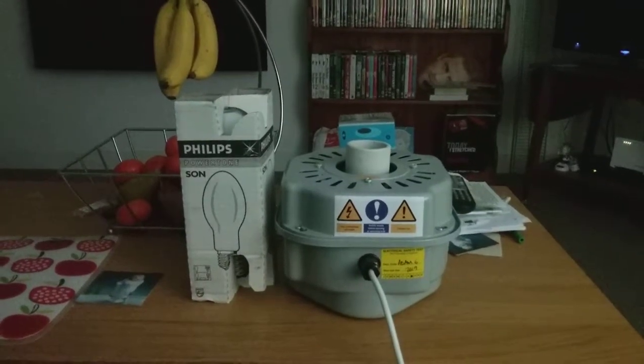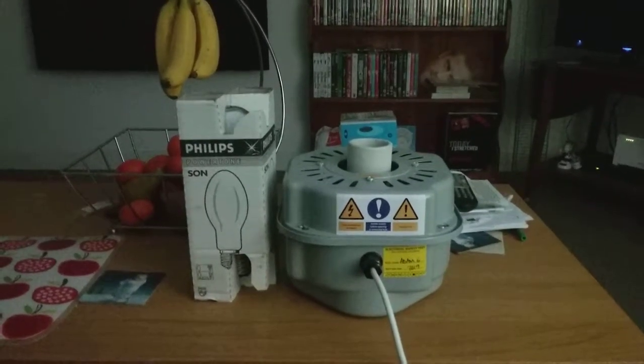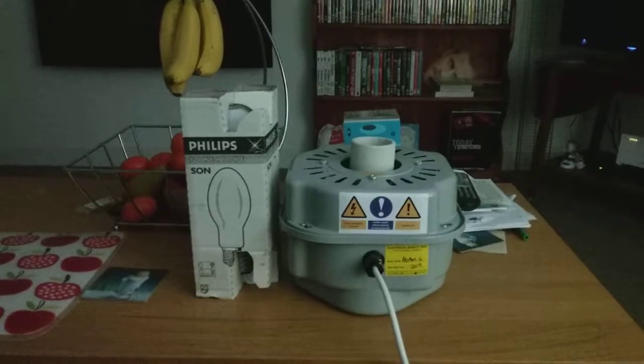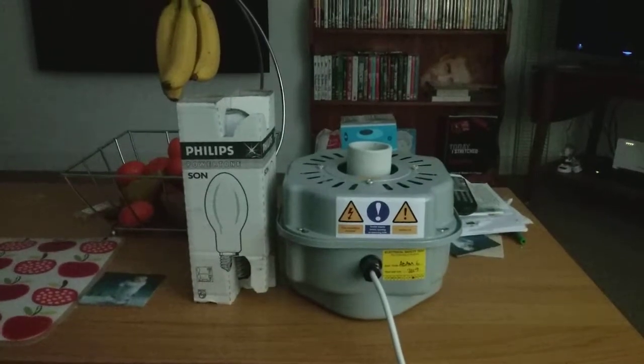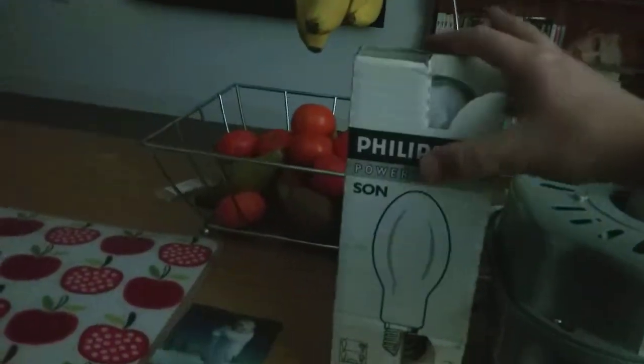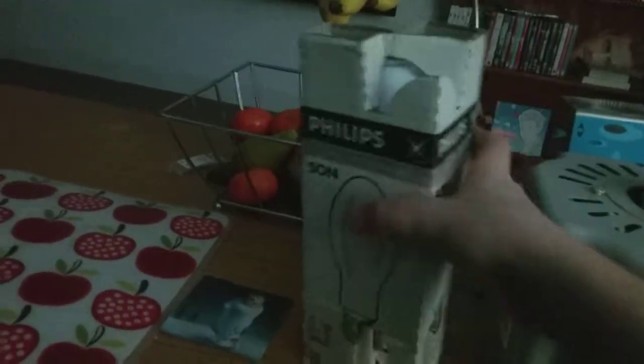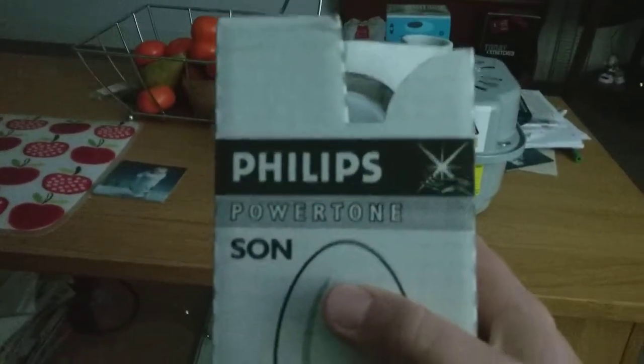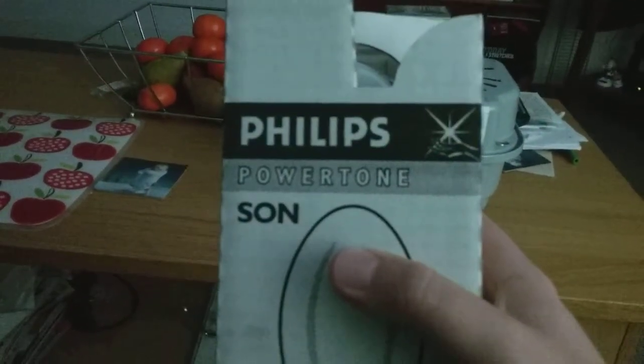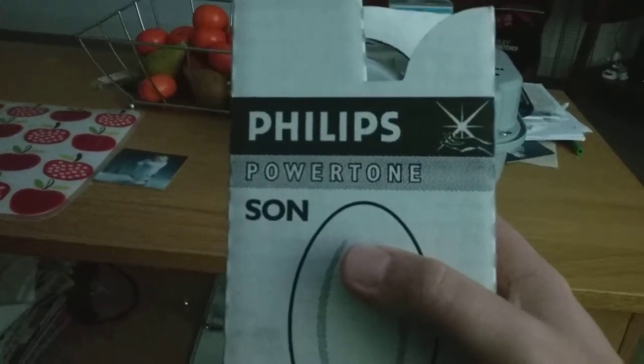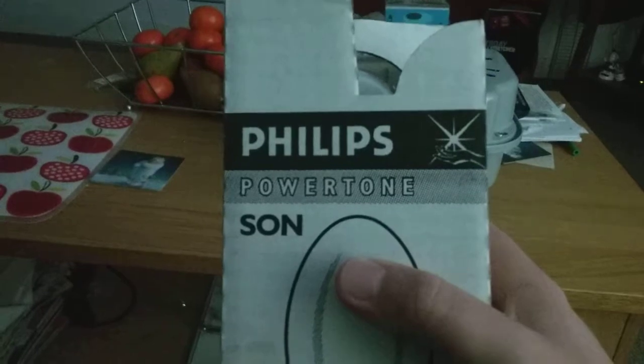Hi everybody, this is a video of the Philips 250 watt high pressure sodium light bulb. As you can see here, it says Philips Powertone SON, and it always says SON on it. That's usually made for boys.